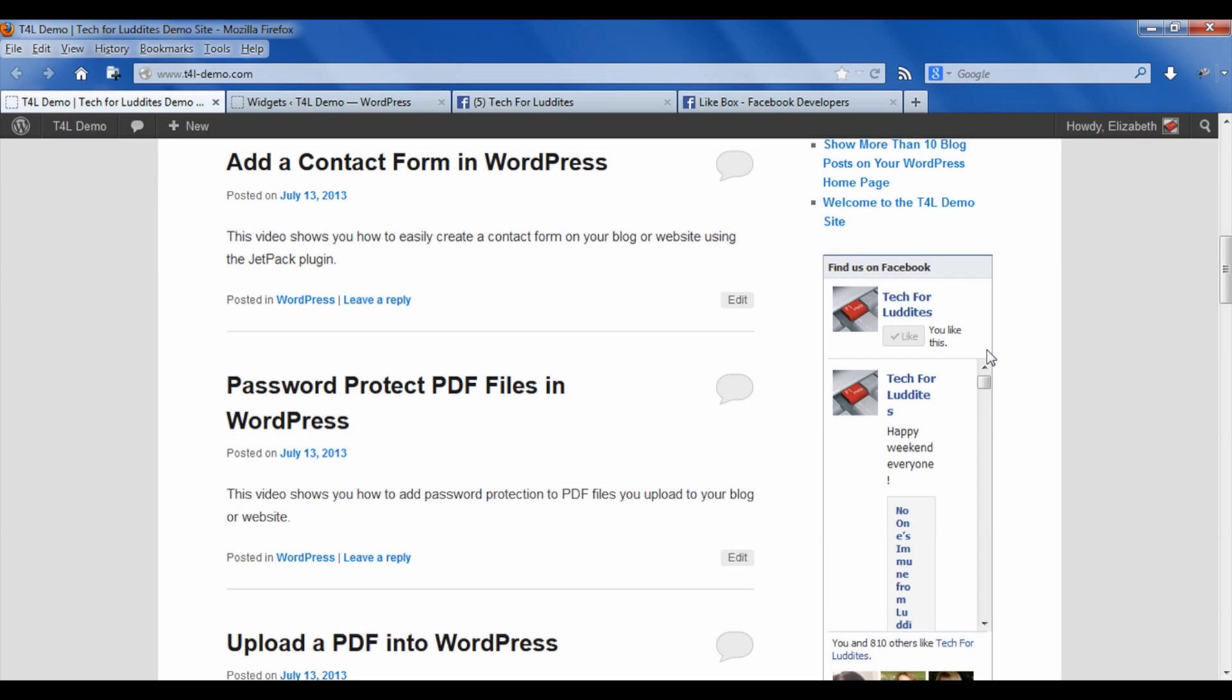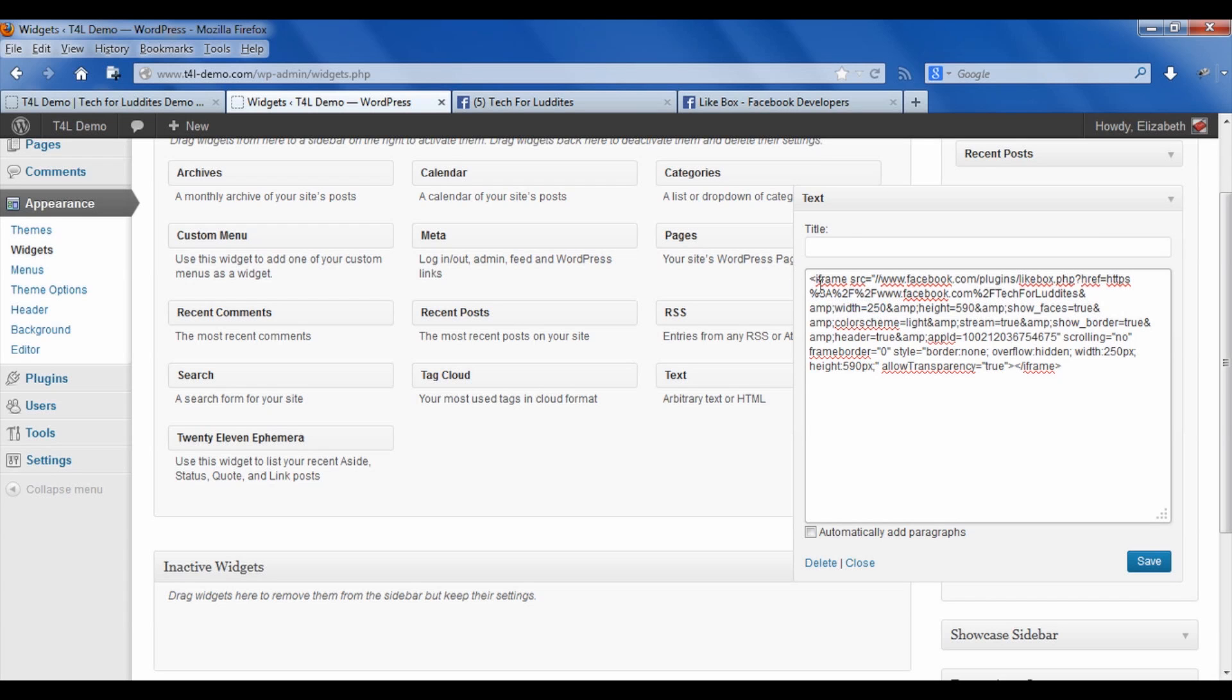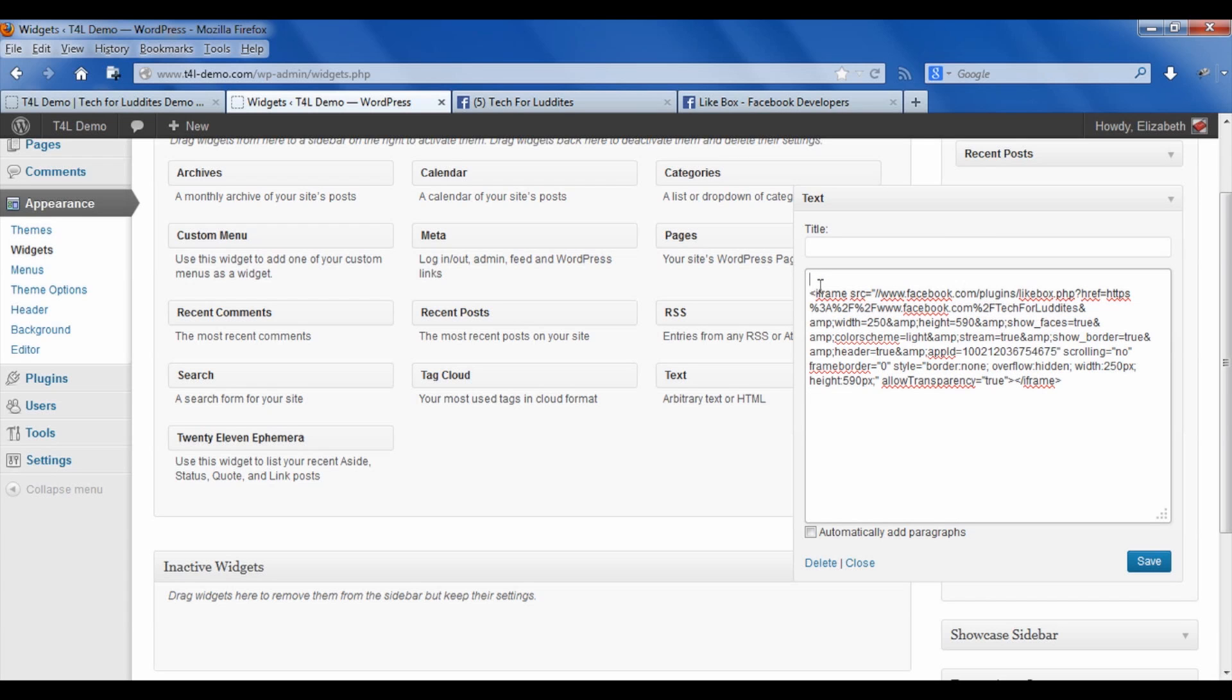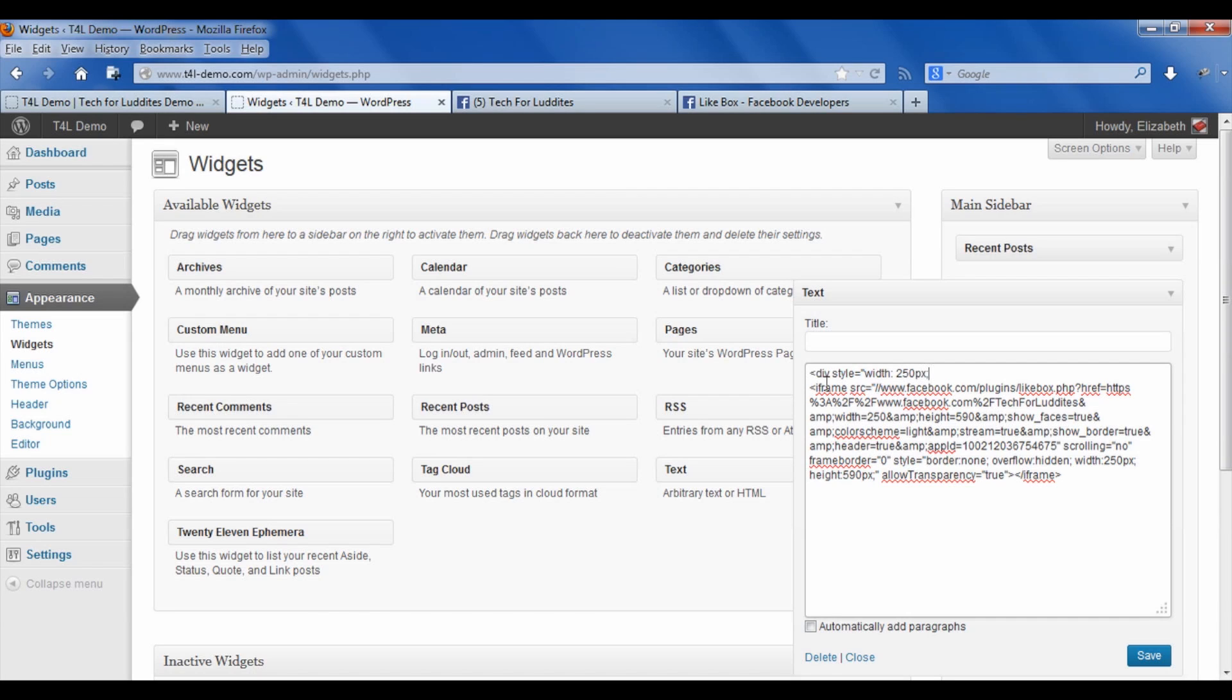But fortunately I can overwrite that with a very simple line of HTML code, and this is something you can do as well. Now you can see here in the code from Facebook it says width equals 250, but as I said, WordPress and the theme shrunk that down. So all I need to do is I need to put this code around it—they're called div tags, which gives instructions to the block of code in between the opening and closing tags. So it's going to be: div style equals width colon 250 pixels. And that's the opening tag.